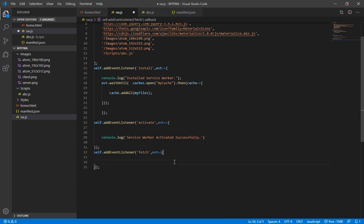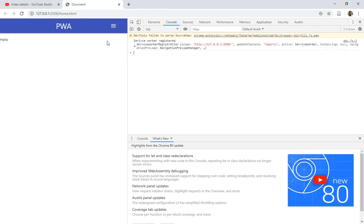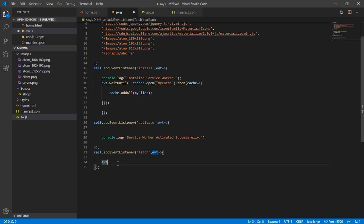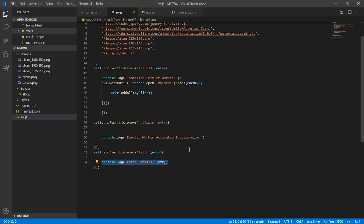Let's remove that line since we don't need it. The first thing to write here is 'evt' — that's our event, whatever we are receiving. If you don't understand this 'evt', let me show you again. Come here and you can see the events in the console when we refresh our application — wait, let me remove this line and show you.